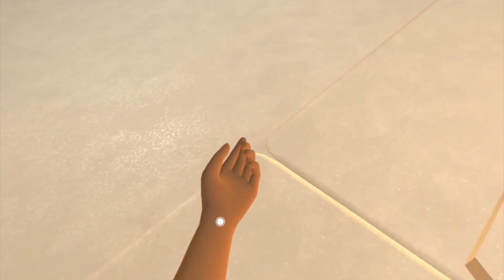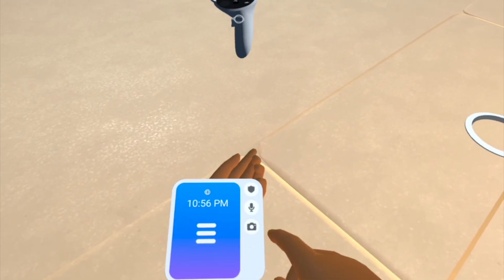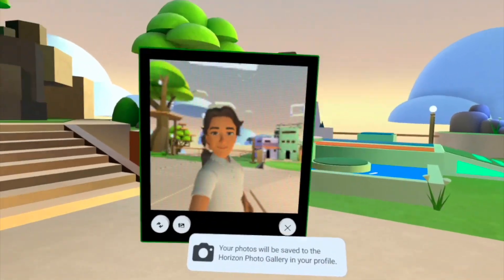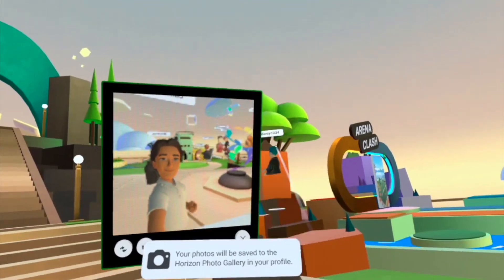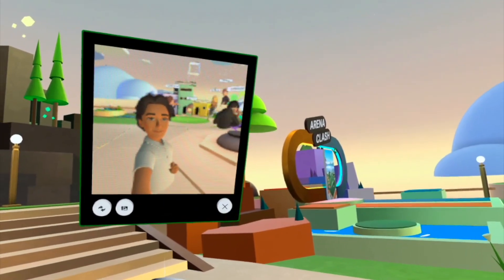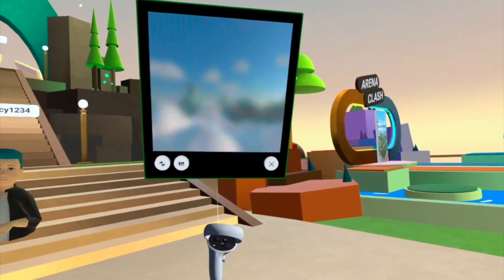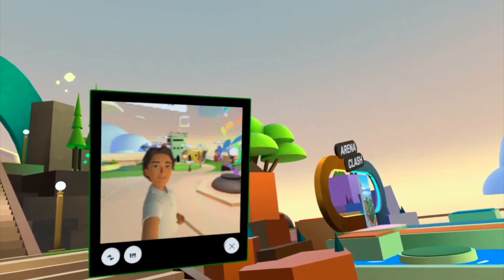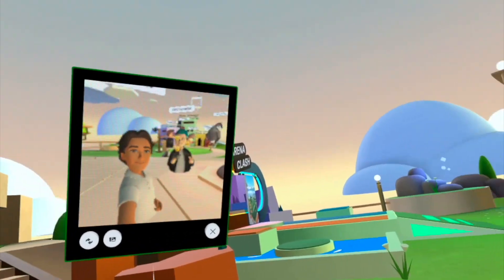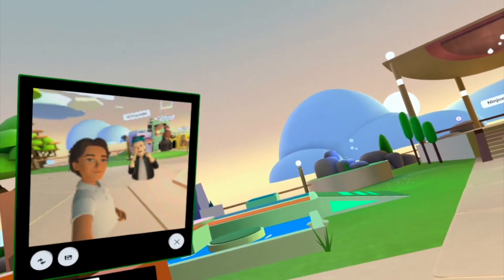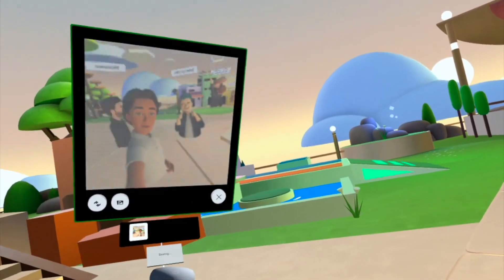When you're in Horizon Worlds, you can look at your left wrist and press that camera button. That'll bring up the camera. And you can edit this, but when you pull on the trigger, it will take a picture. With your index finger, you pull on the trigger and it will snap a picture. You can do this in any Horizon World.